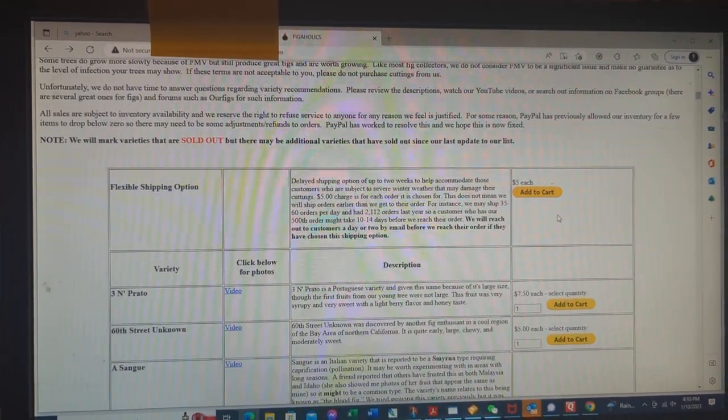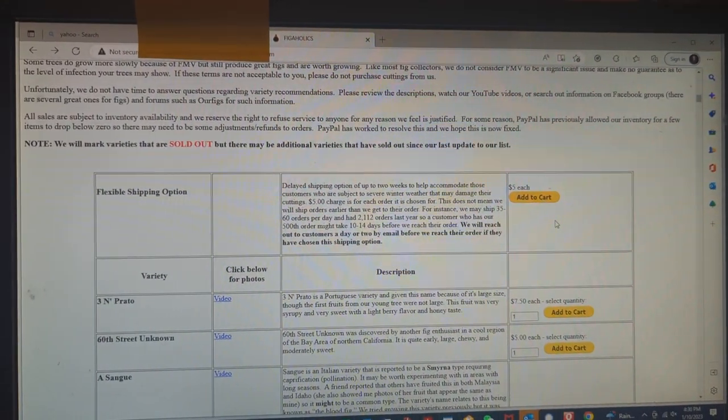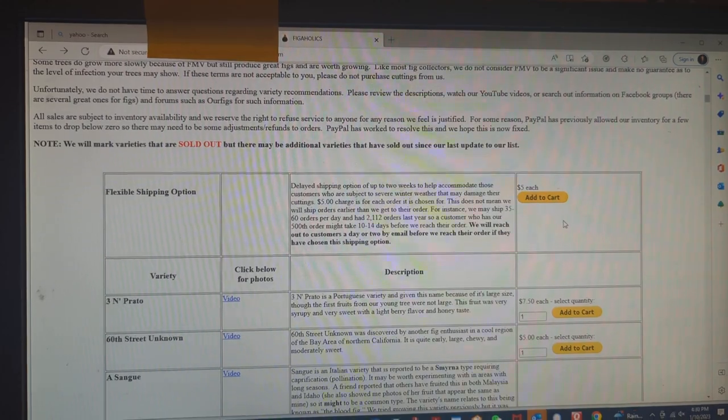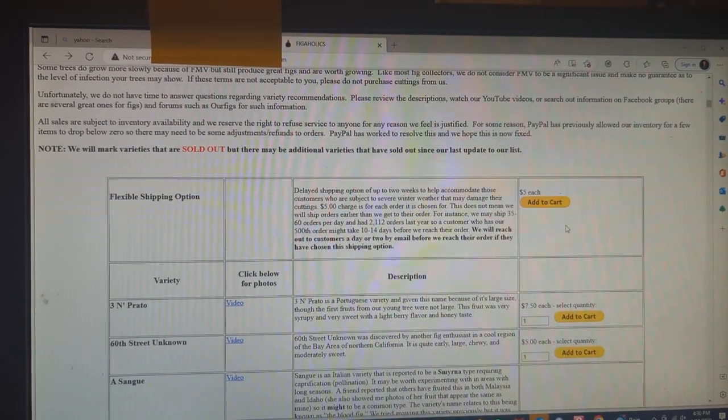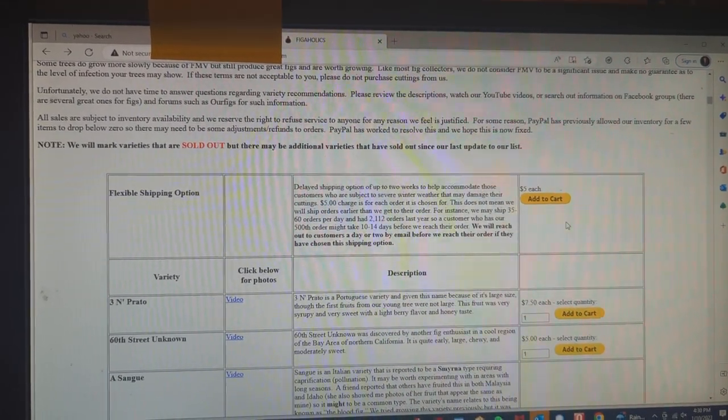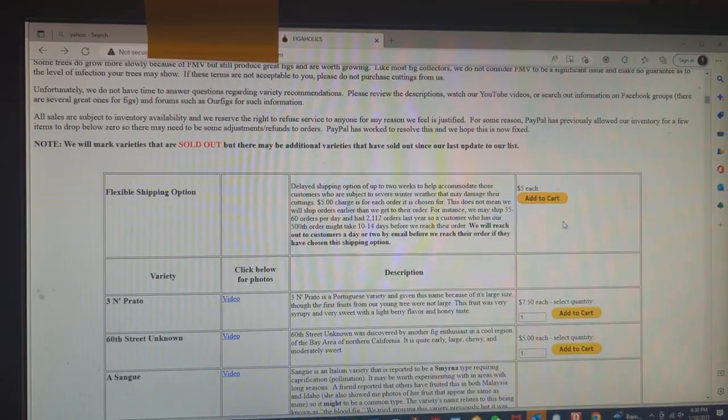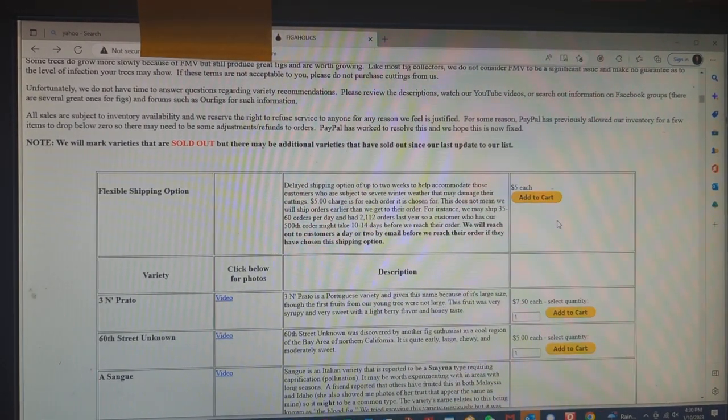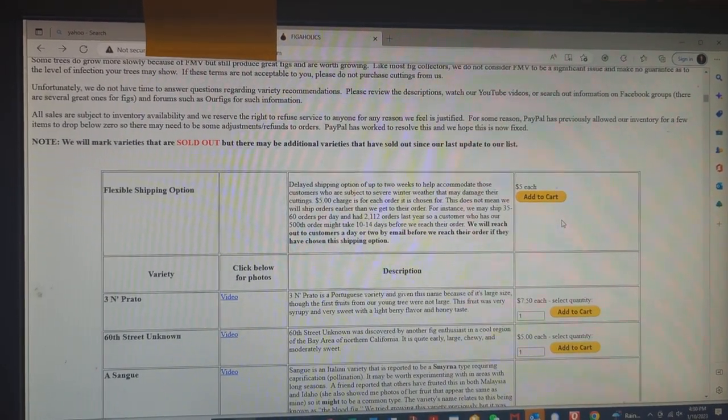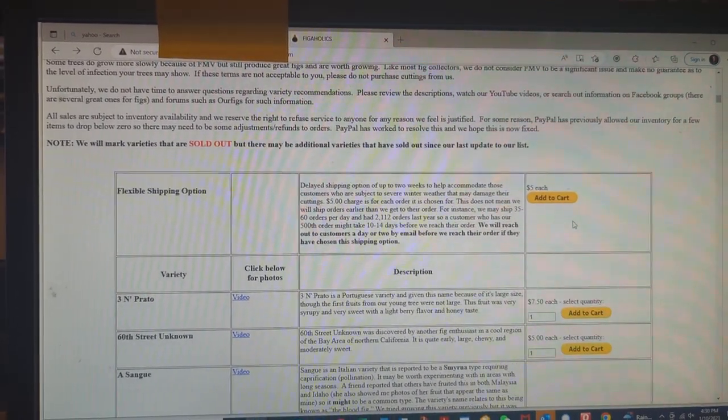Hello, Figaholic friends. I just want to show an example of our shopping cart and how it works. Some people have asked questions, some have never shopped with us before, and some don't remember how it works. So I'm going to go through this.